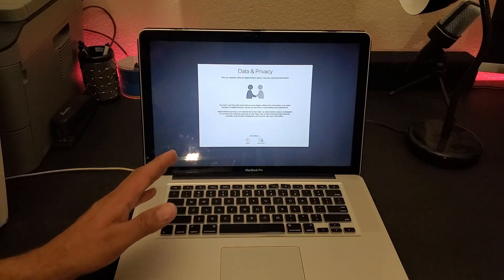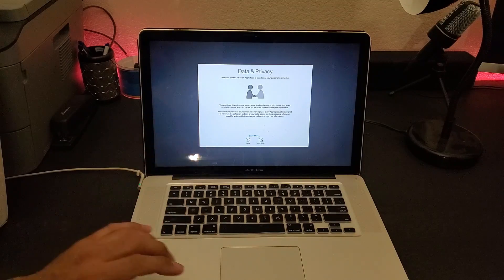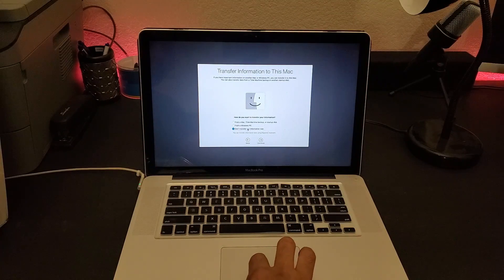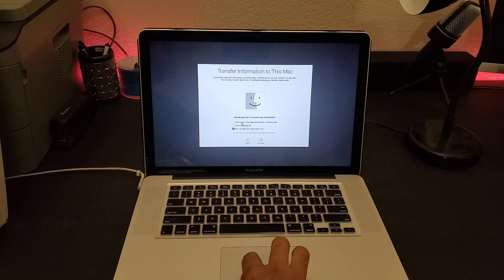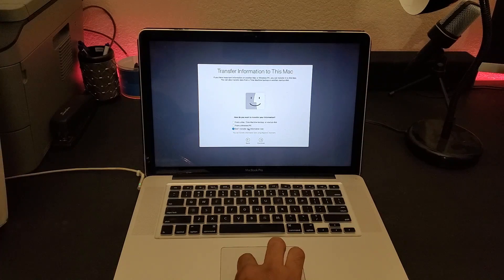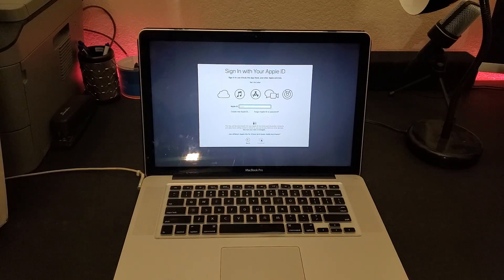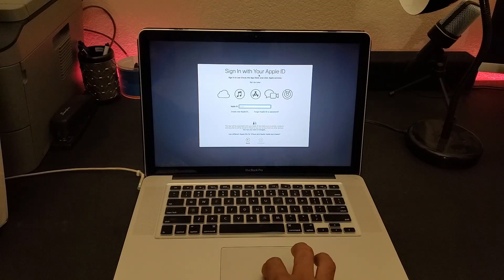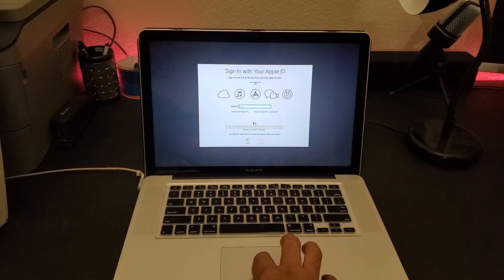I've filled in my Wi-Fi password and will click Continue. It's asking if you want to transfer data from another Mac — I'll say No, we're not going to do anything right now. It's now asking for an Apple ID email. I'll choose Set Up Later because I'm not keeping this laptop.